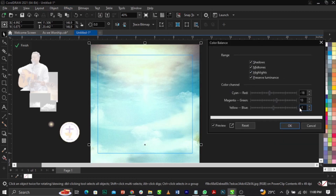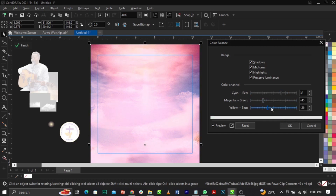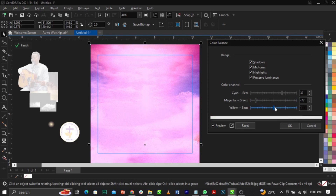Play with the colors — increase the red, add some magenta, cover some blue, add a bit of yellow. You can play with the sliders the way you want. We'll end up with values of 37, minus 77, and 10. Click OK and leave it at that.